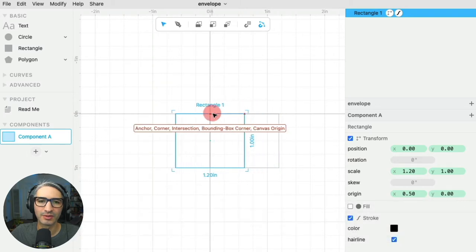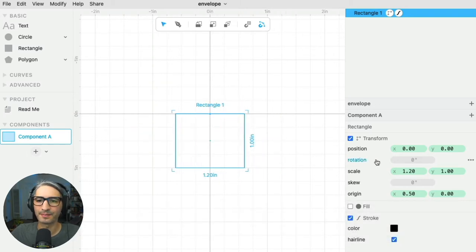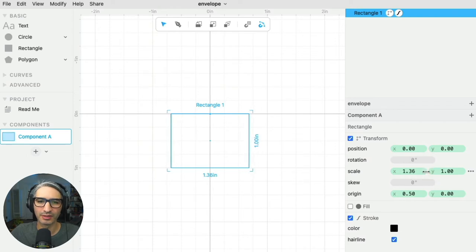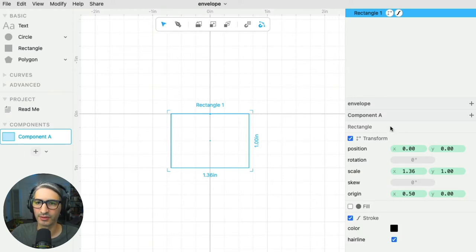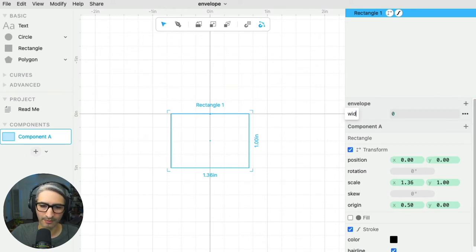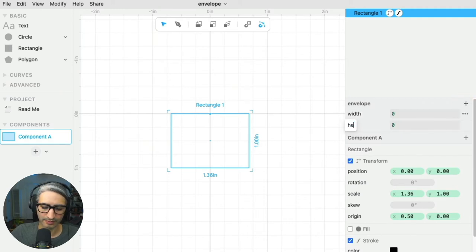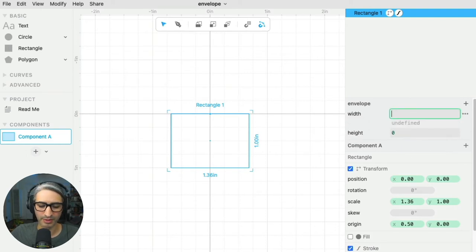I'm going to move my whole shape to the center of the canvas again. Now if I scale it, it moves equally to both sides, and the reference for the position is the top center, so you can see it's 0, 0. Now I can start creating some parameters that are going to determine the size of my envelope. I'm going to create a new parameter called width and another one called height, and I'm just going to plug in some arbitrary numbers to start with.